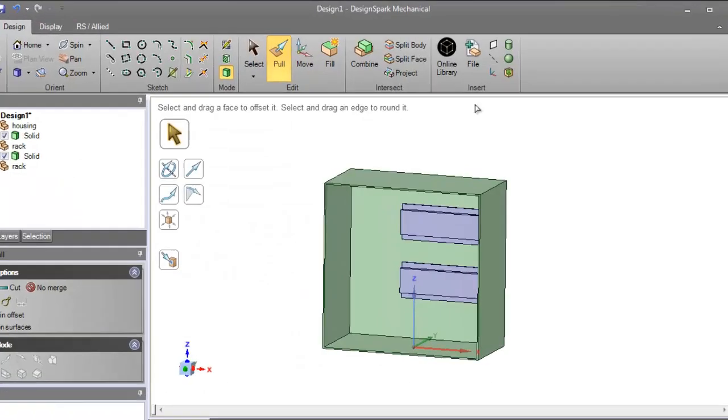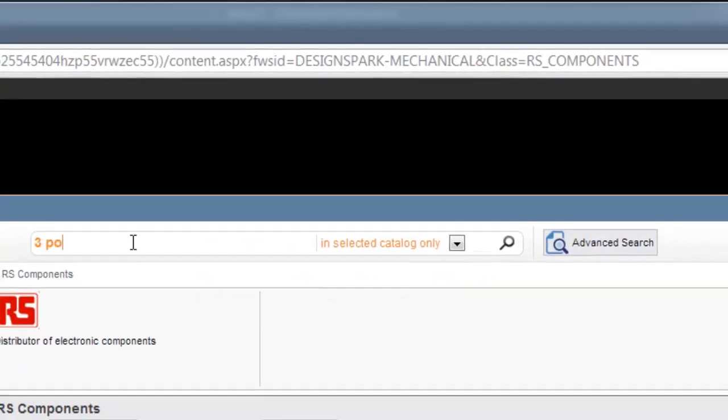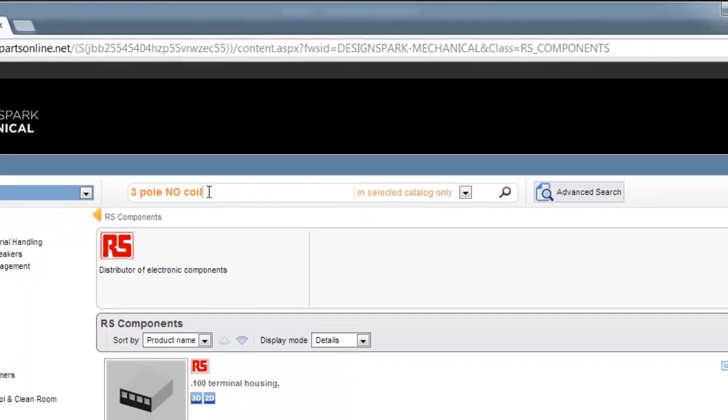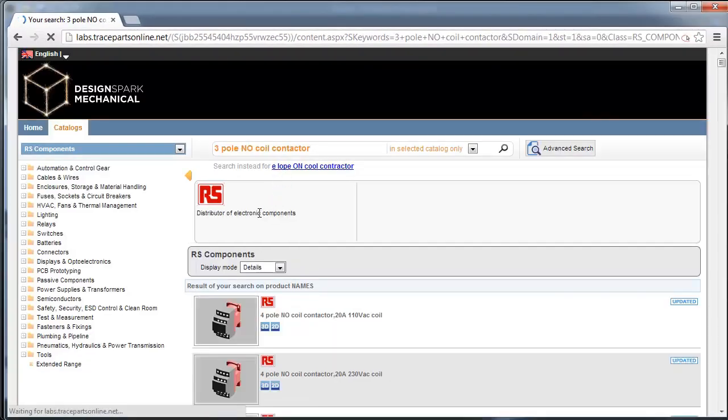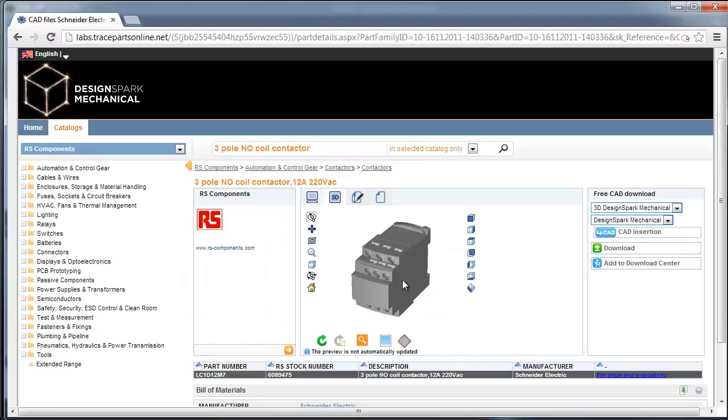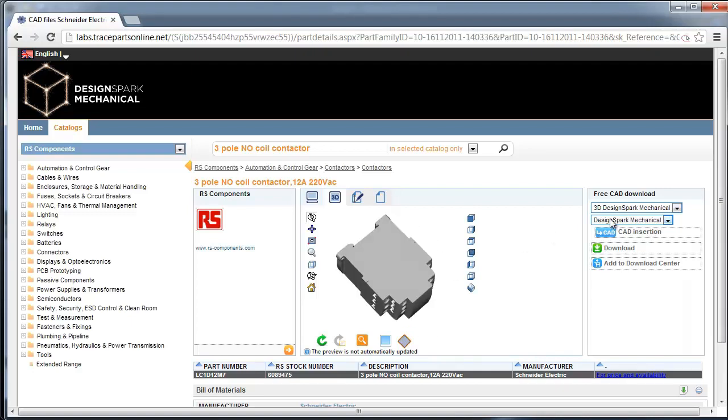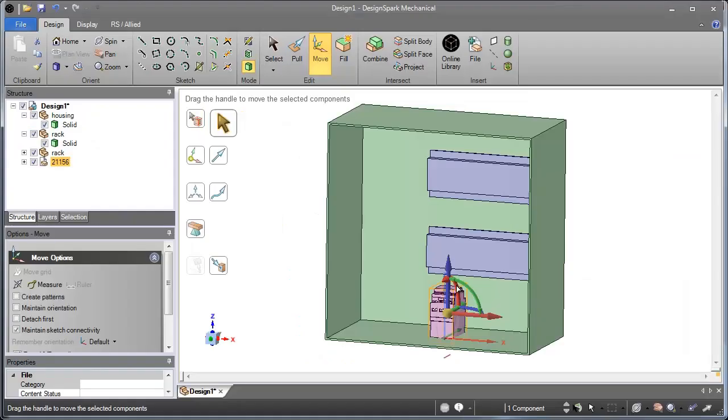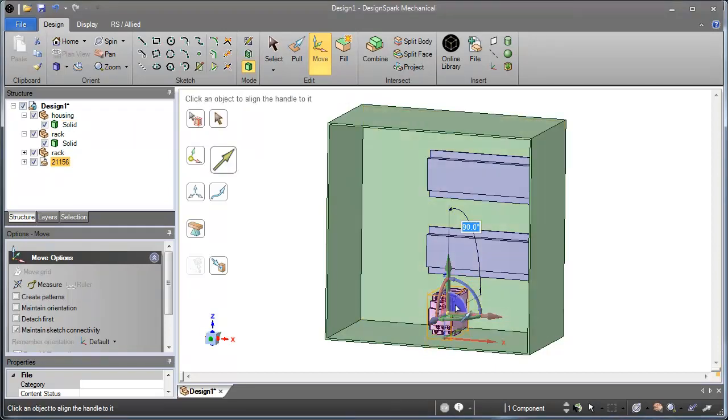Number 3: Why model existing parts from scratch? DesignSpark Mechanical lets you import off-the-shelf parts from RS Components and Allied Electronics online 3D libraries. Simply import existing models from thousands of parts and position as required.